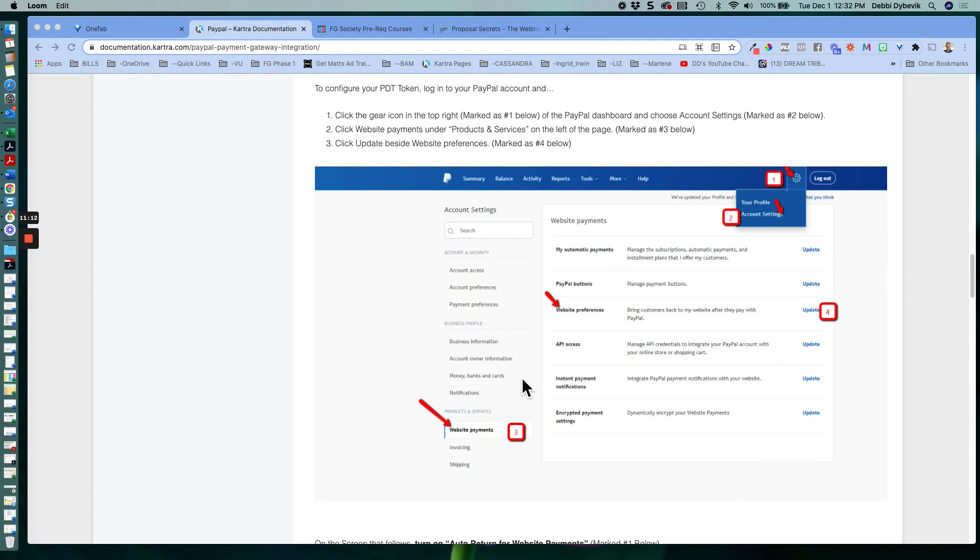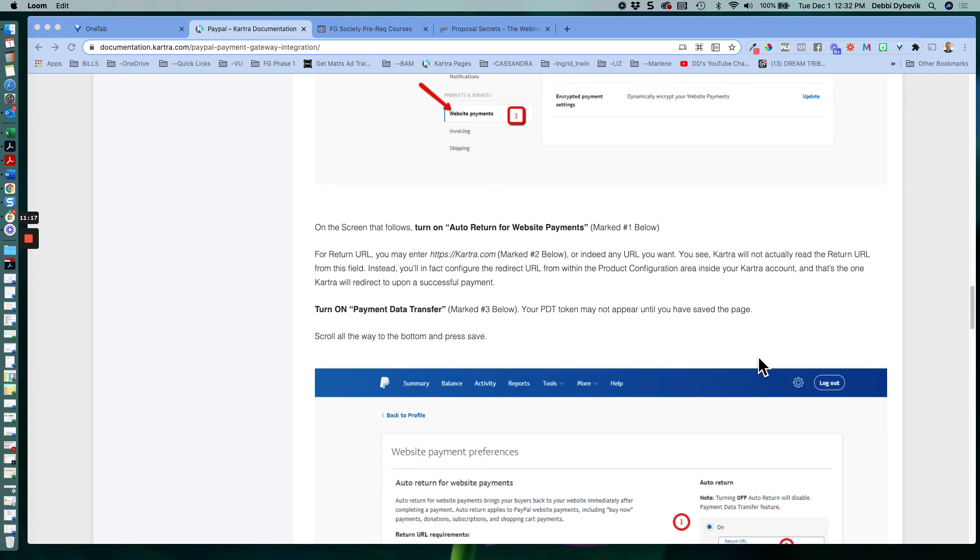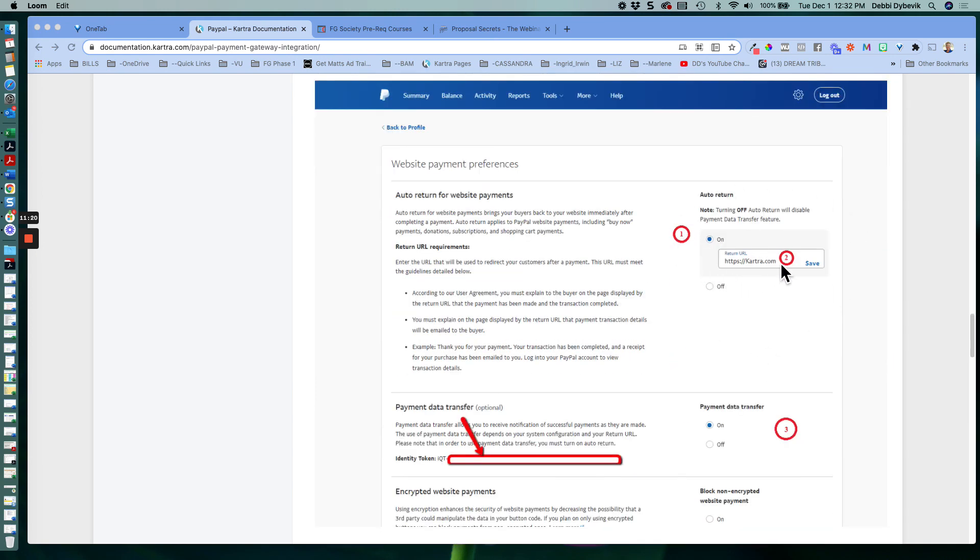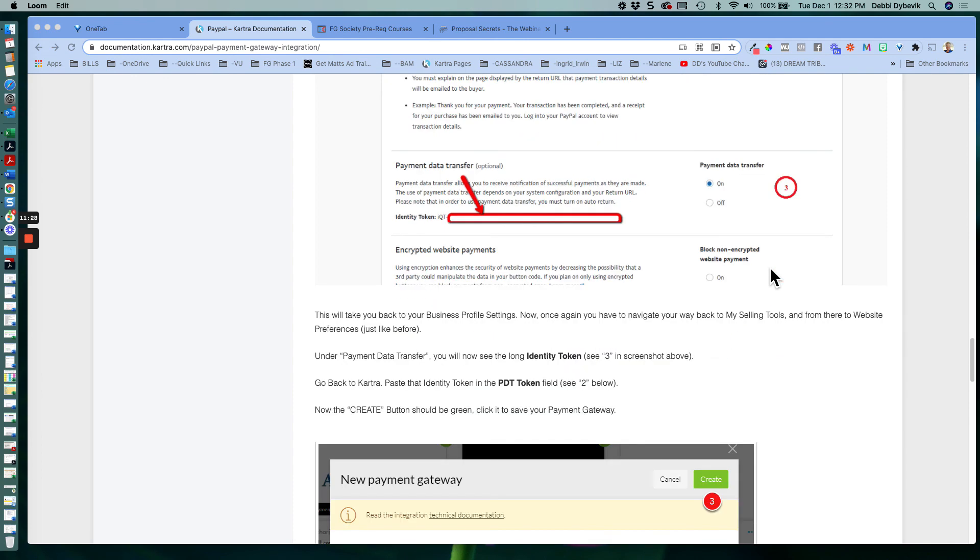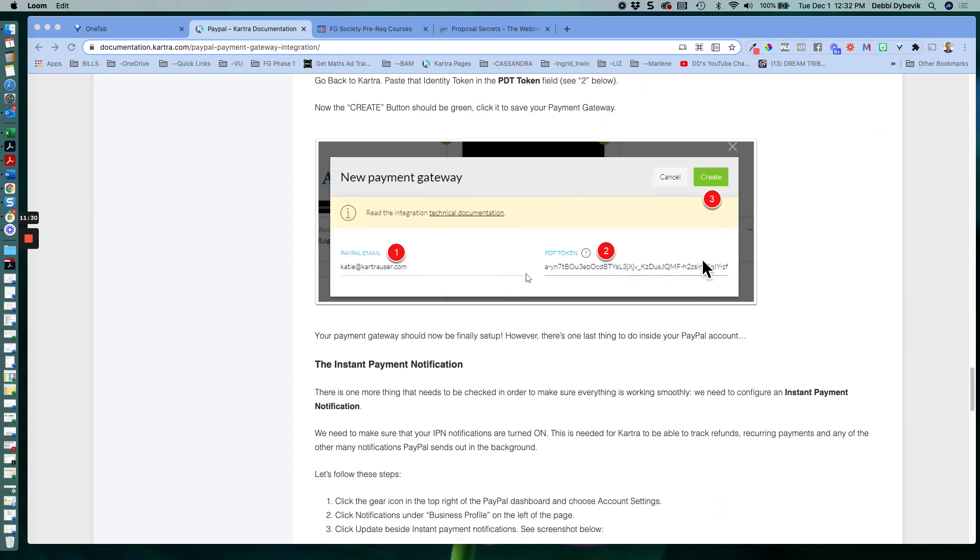We grab that PDT token off of PayPal, which it's under here, under your account settings. So we grab that token. We also connect it here with the auto return, so that it takes people back to Kartra. And then we paste it in here, within Kartra, that token. So that's the most important step.